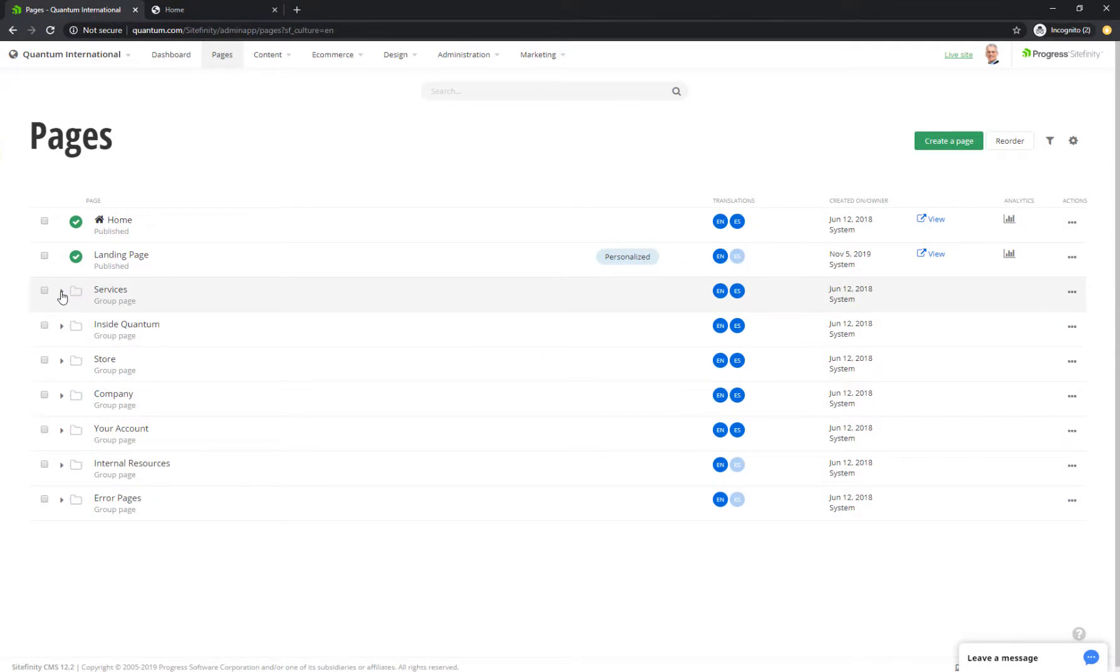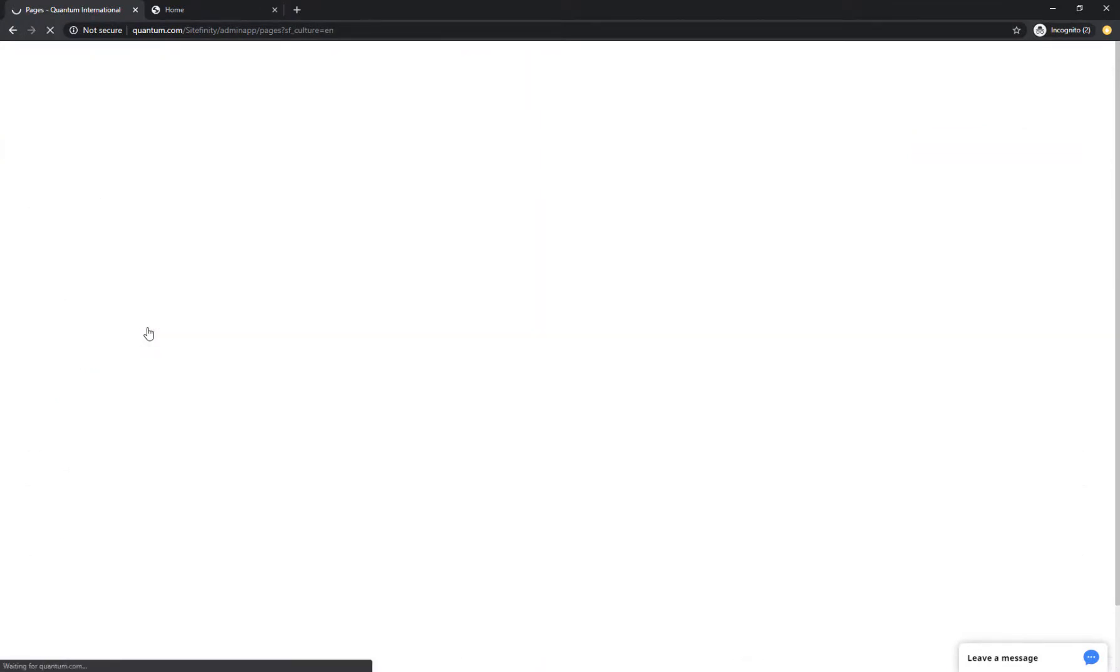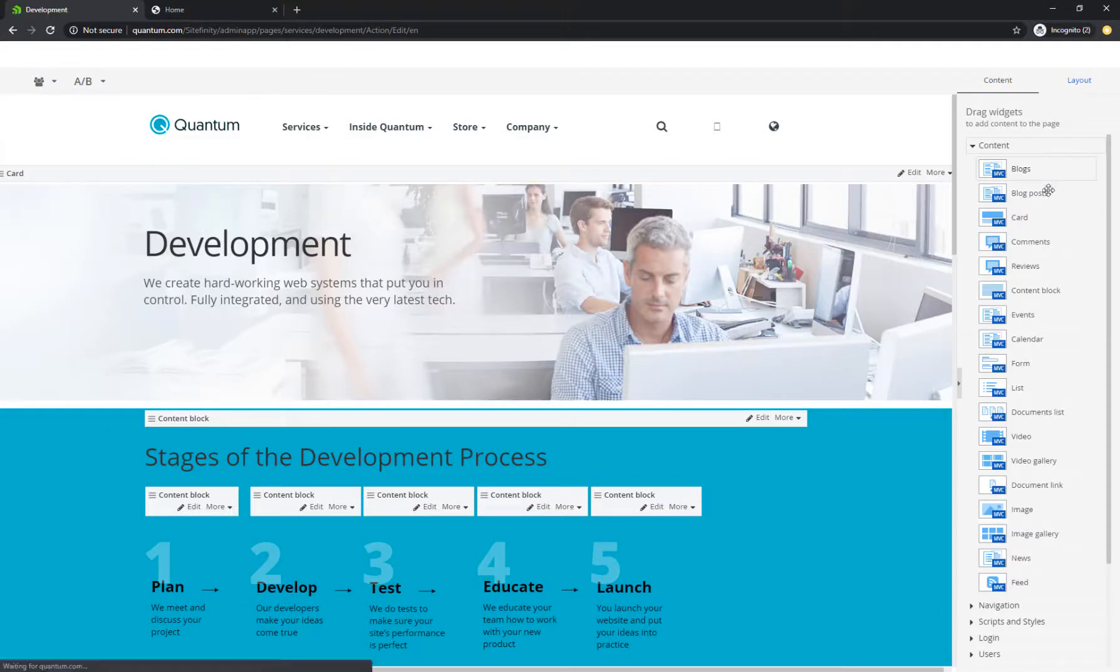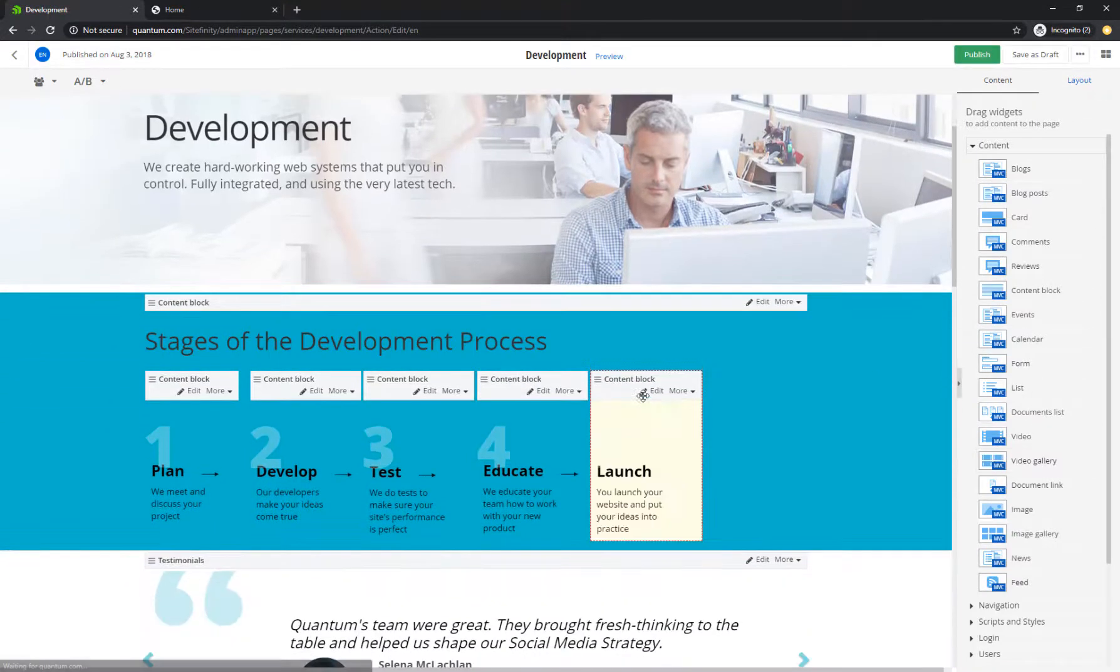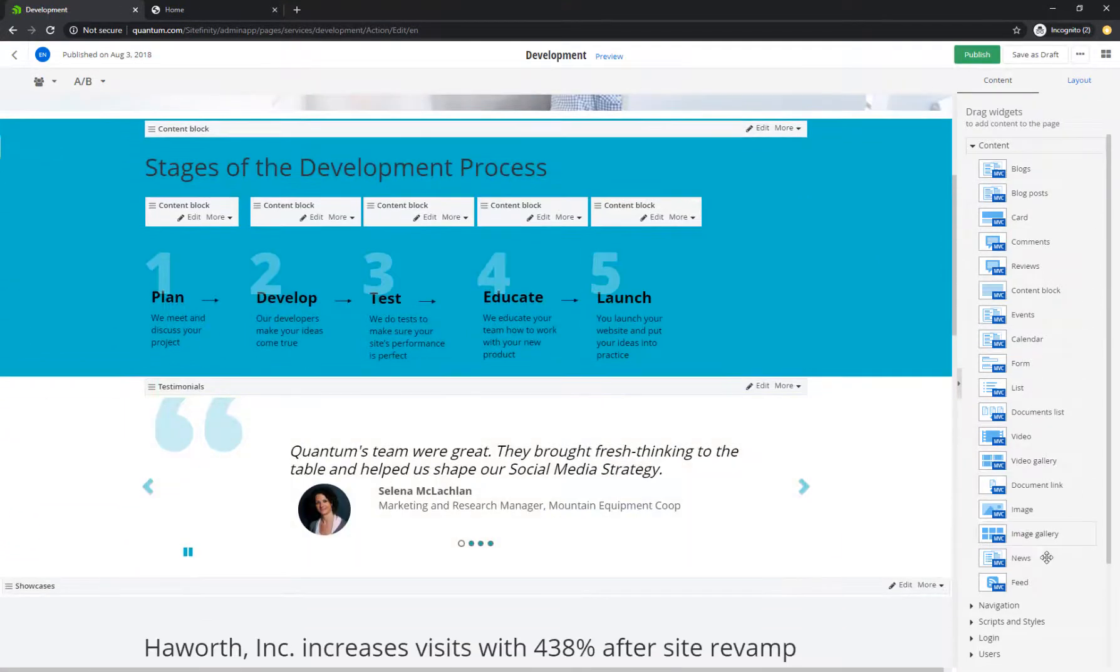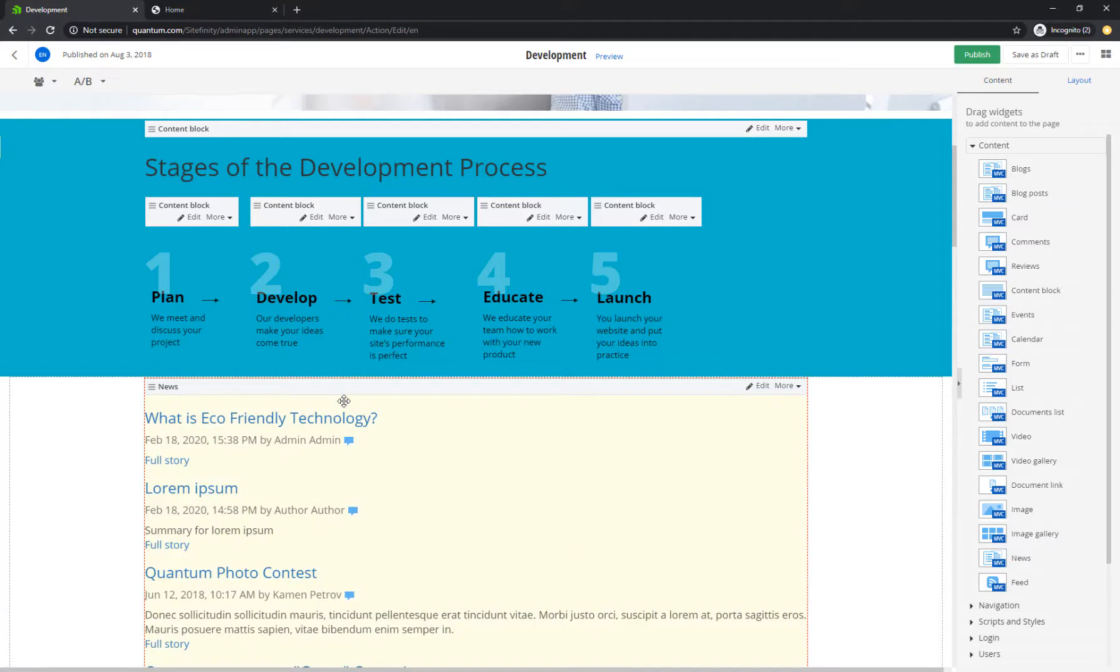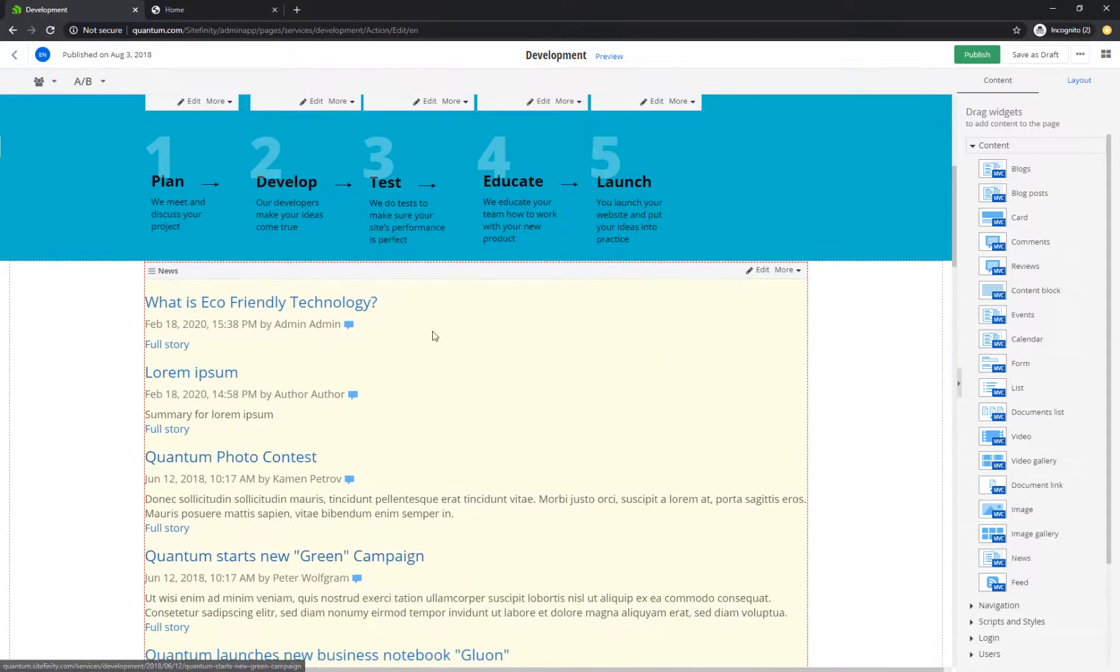First, however, you need to make the content visible on your pages via Content Widgets. Once you place a Content Widget on your page, it automatically displays all published articles from the News module, including the news item you just created.